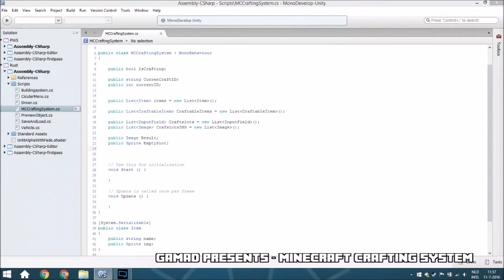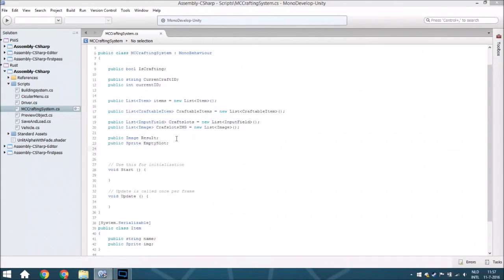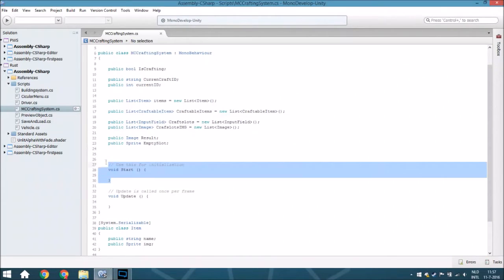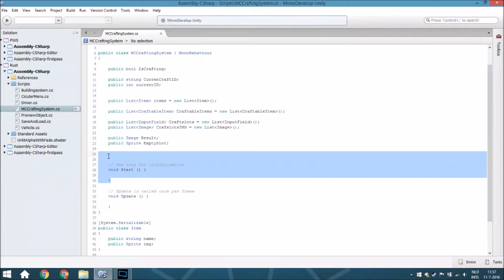Hello guys and welcome back to the Minecraft crafting system. Today we're going to finish the script, so we are just going to remove some things we don't need.